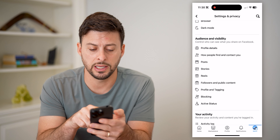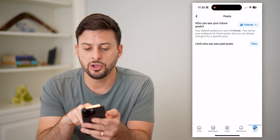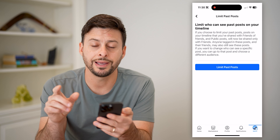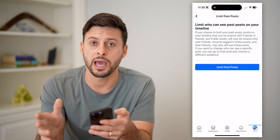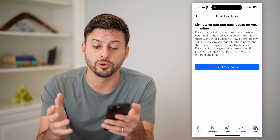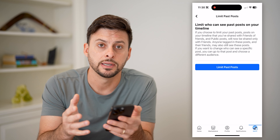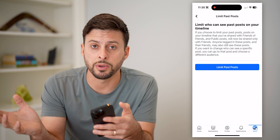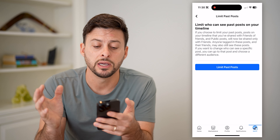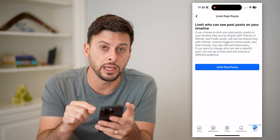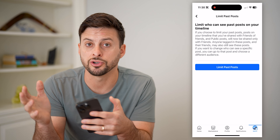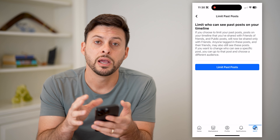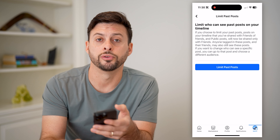Another key one is to tap on Posts, and you can tap on Limit Who Can See Past Posts. Essentially, any of your public posts in the past will be switched over to visible to only friends. This helps keep all of your old posts private — if you were a bit reckless in the past with your privacy, you can change that with one button, and ensure that a random person visiting your profile on Facebook.com wouldn't be able to see any of that old content.